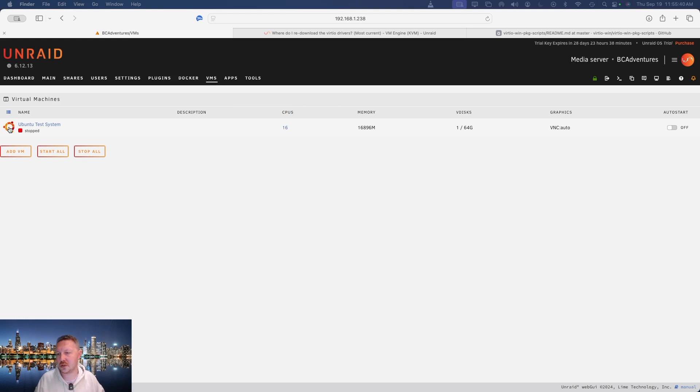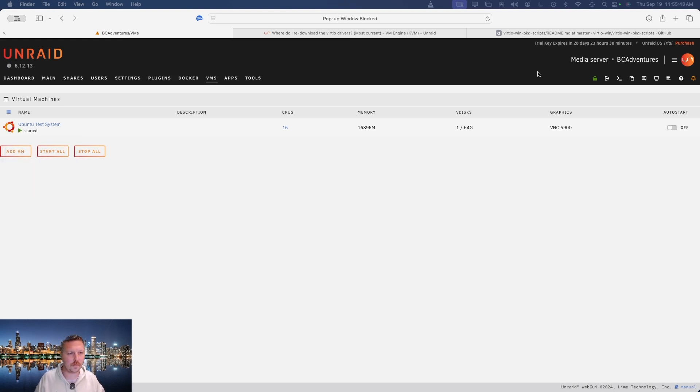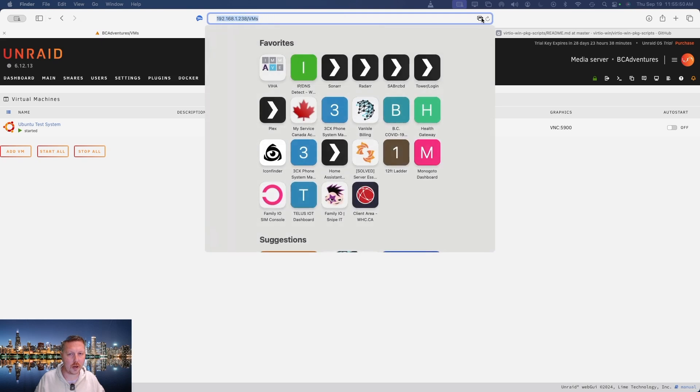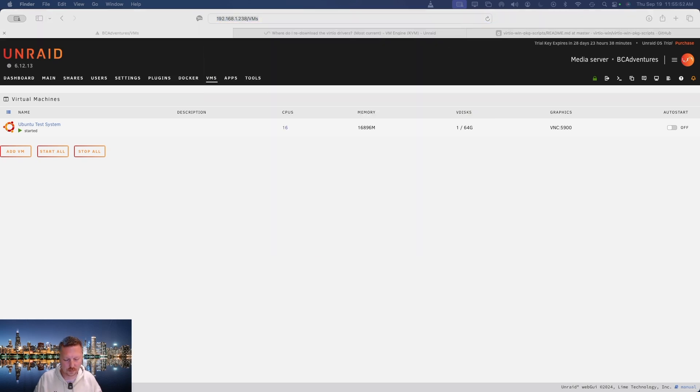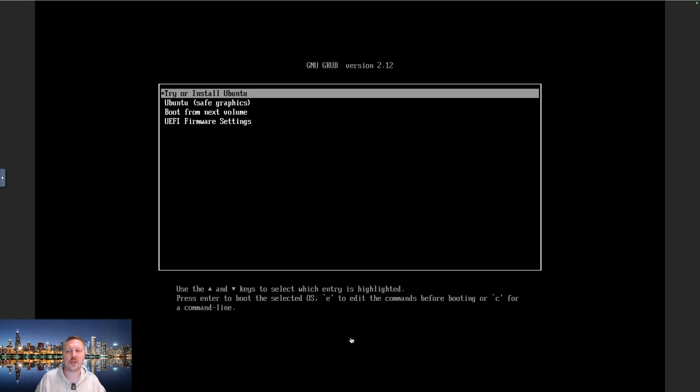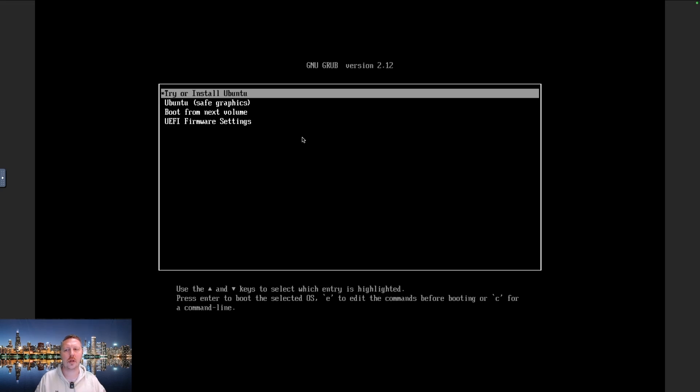So what we're going to do is we're going to start the console or start with console. And if you have a pop up blocker, you need to make sure that that's allowed to go. And then you're going to be presented with a screen, which I'll have to get into my other window here. And it's just as if you were using a system that had a keyboard and mouse and all the components right in front of you. So what we're going to do is we're going to click into that and we're going to try or install Ubuntu.